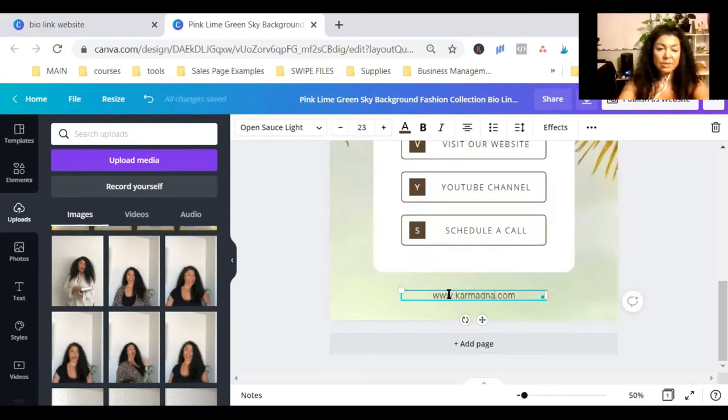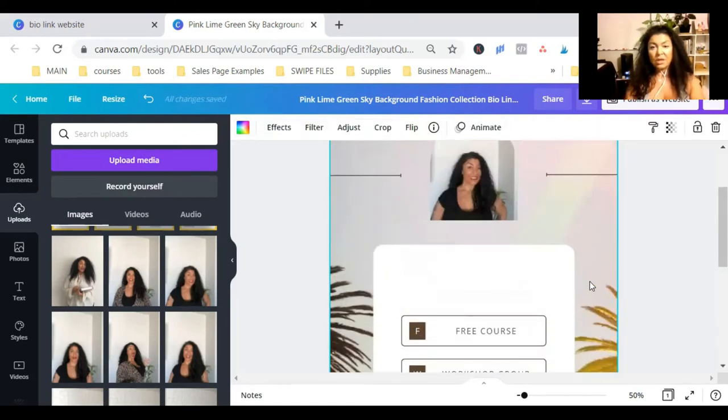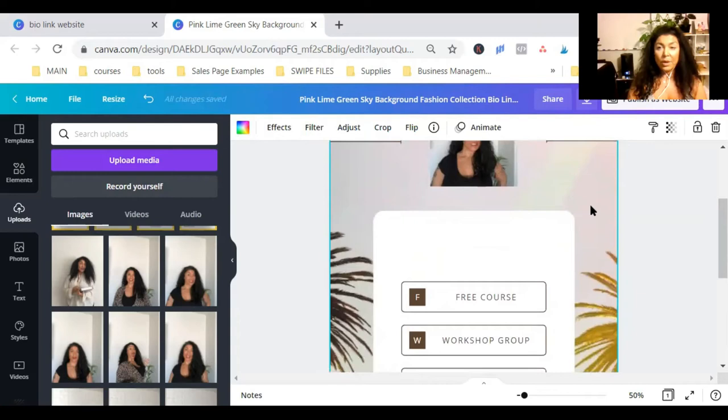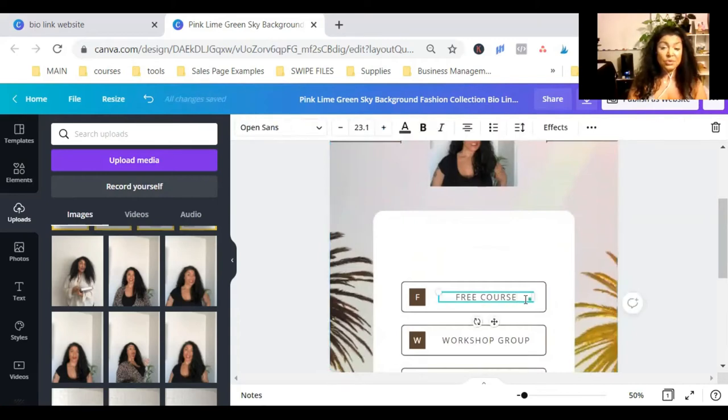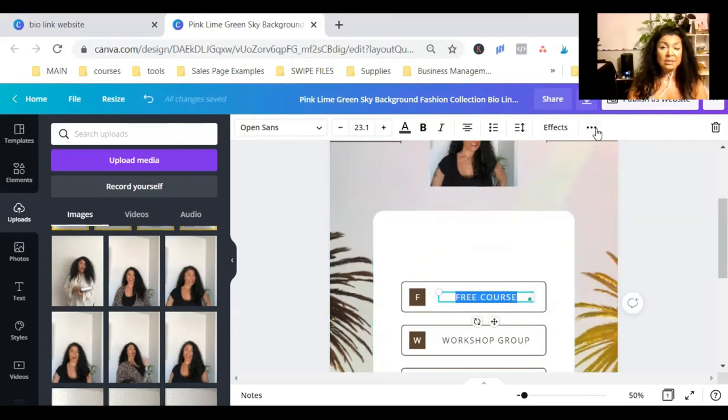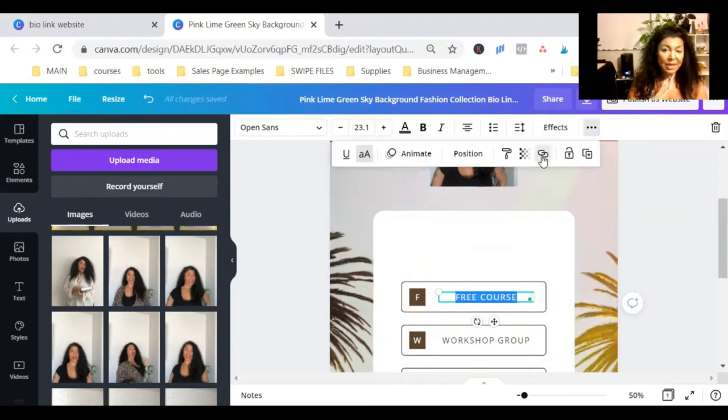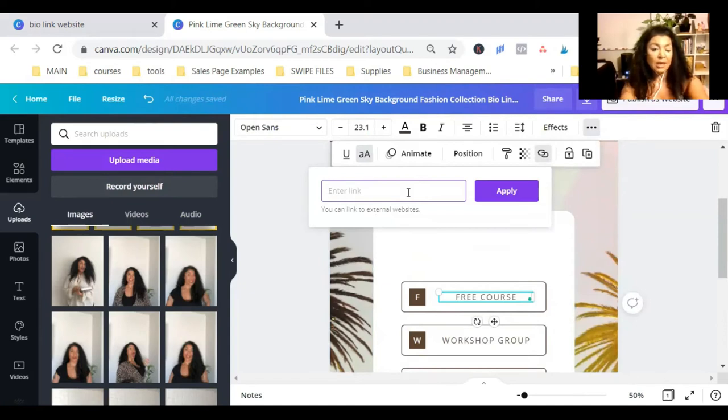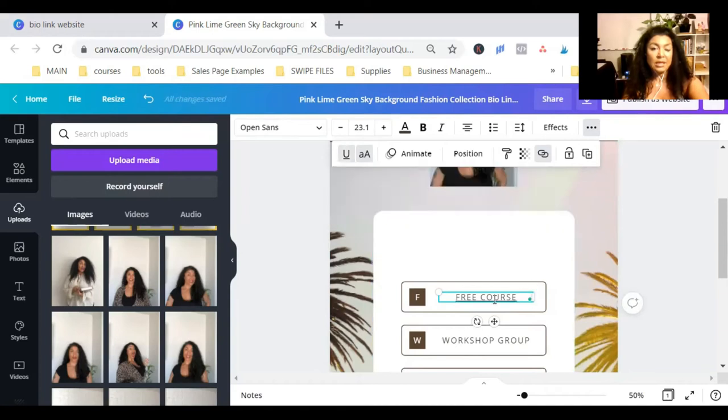It doesn't really matter because this is just for this video. So then, what I'm going to do, I need to make these links clickable, right? And I'm just going to highlight this. Click on the little three dots here and click on the link button, like the little chain. And here, I'm going to put my link for each one. Apply.